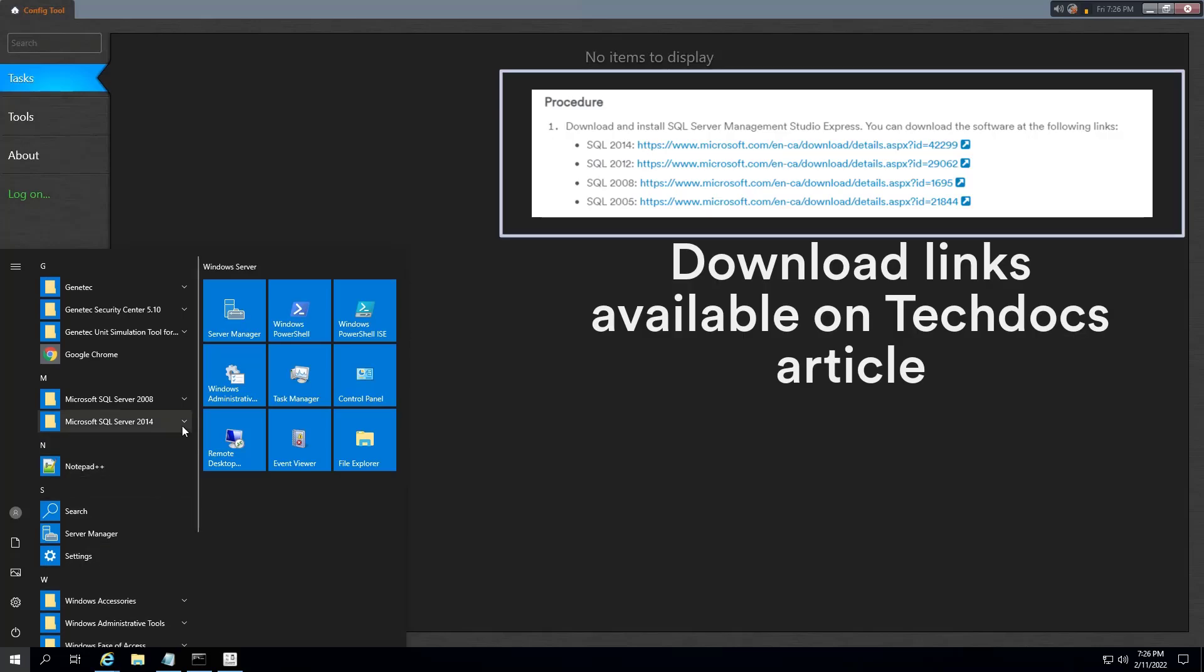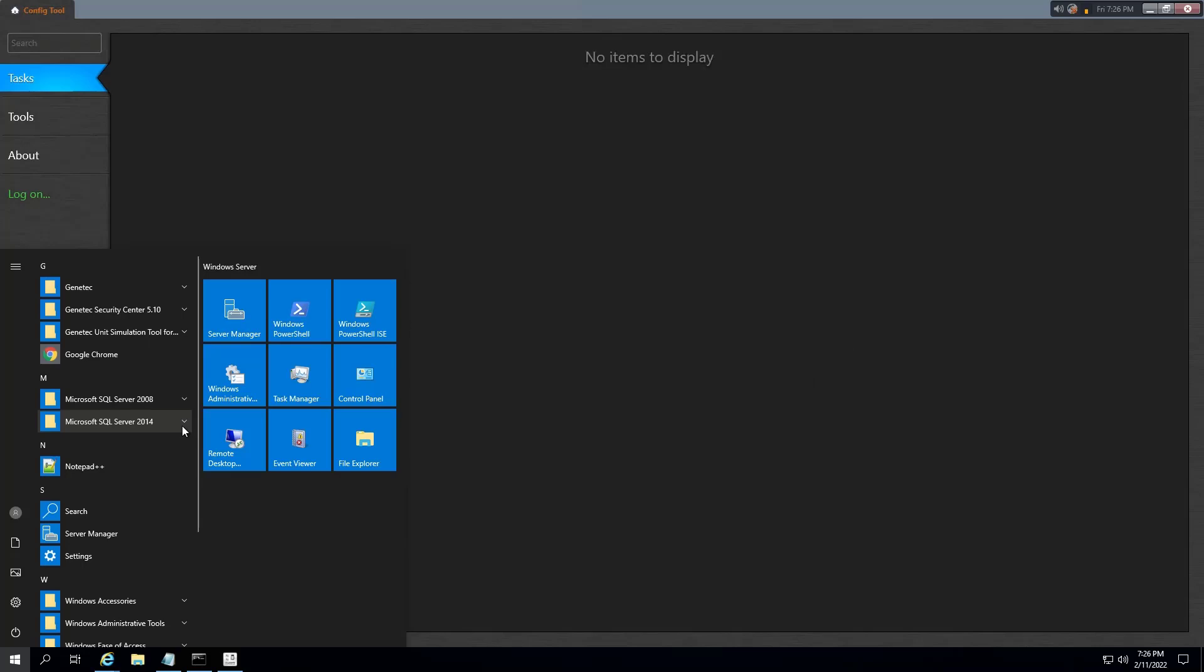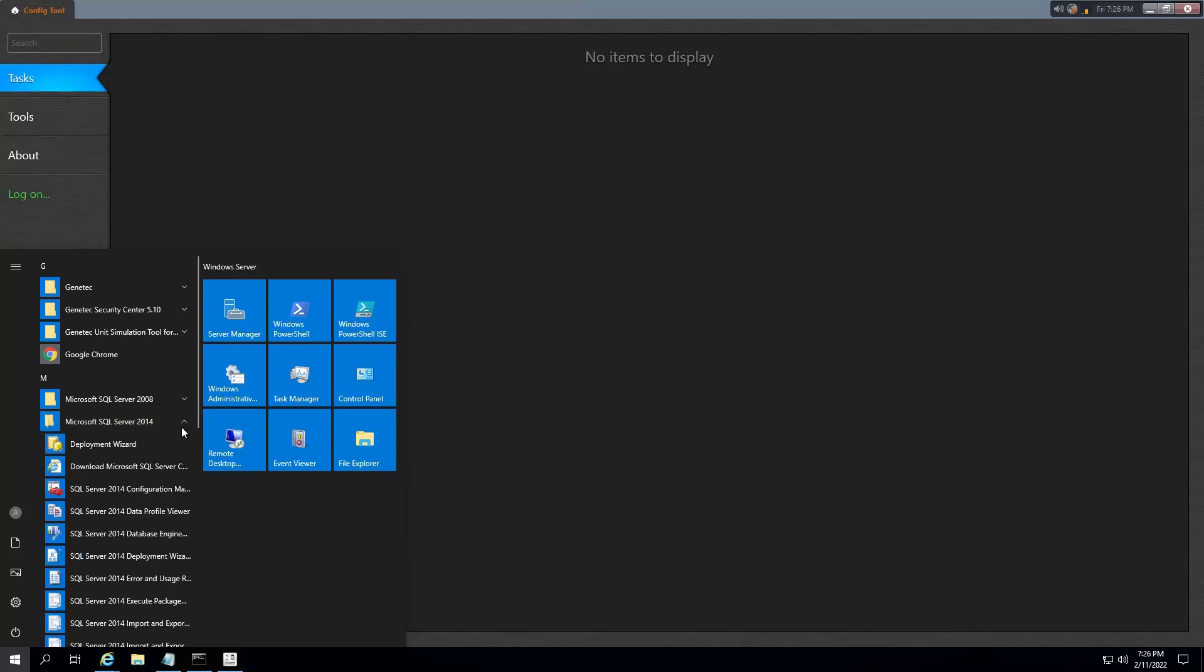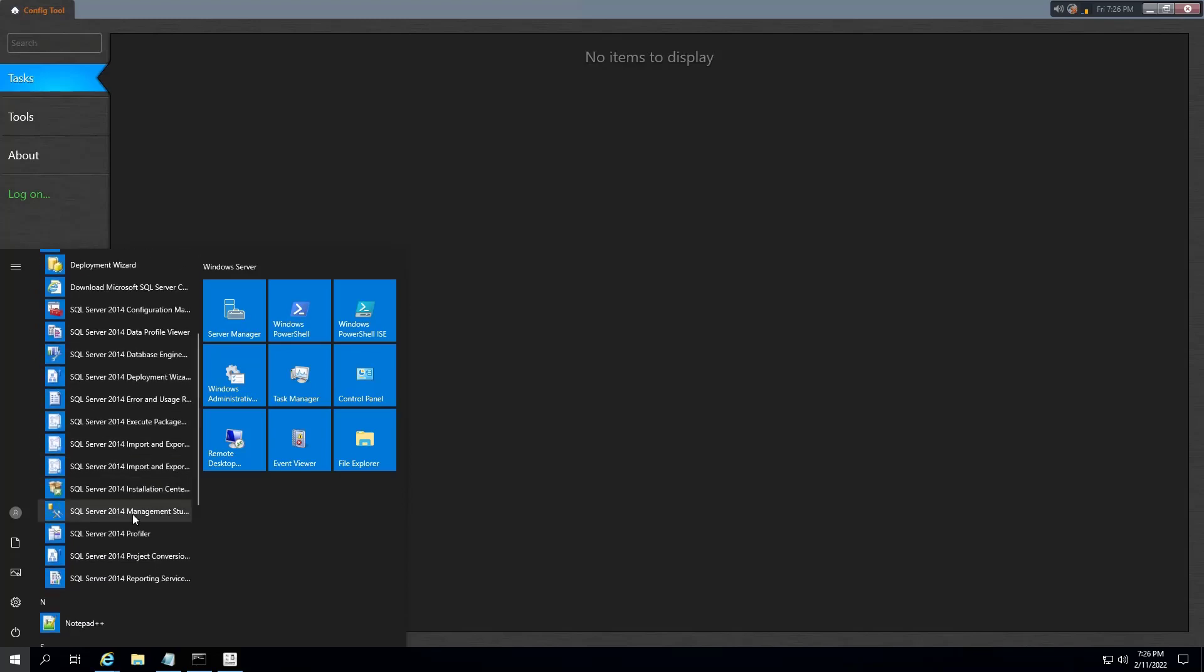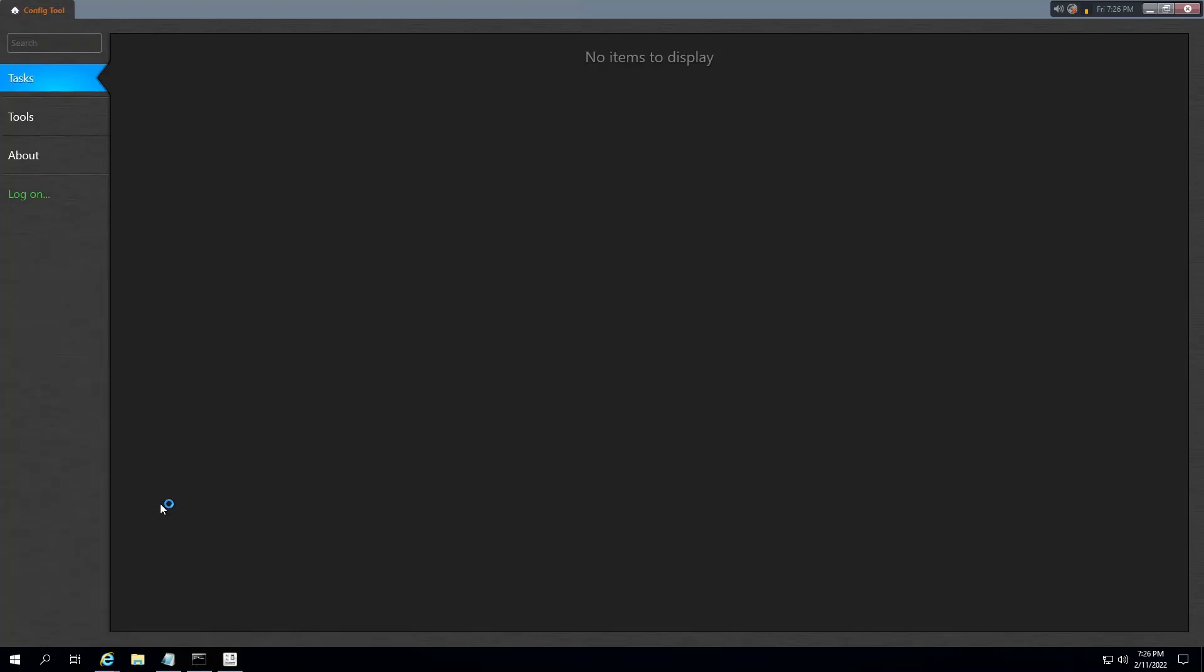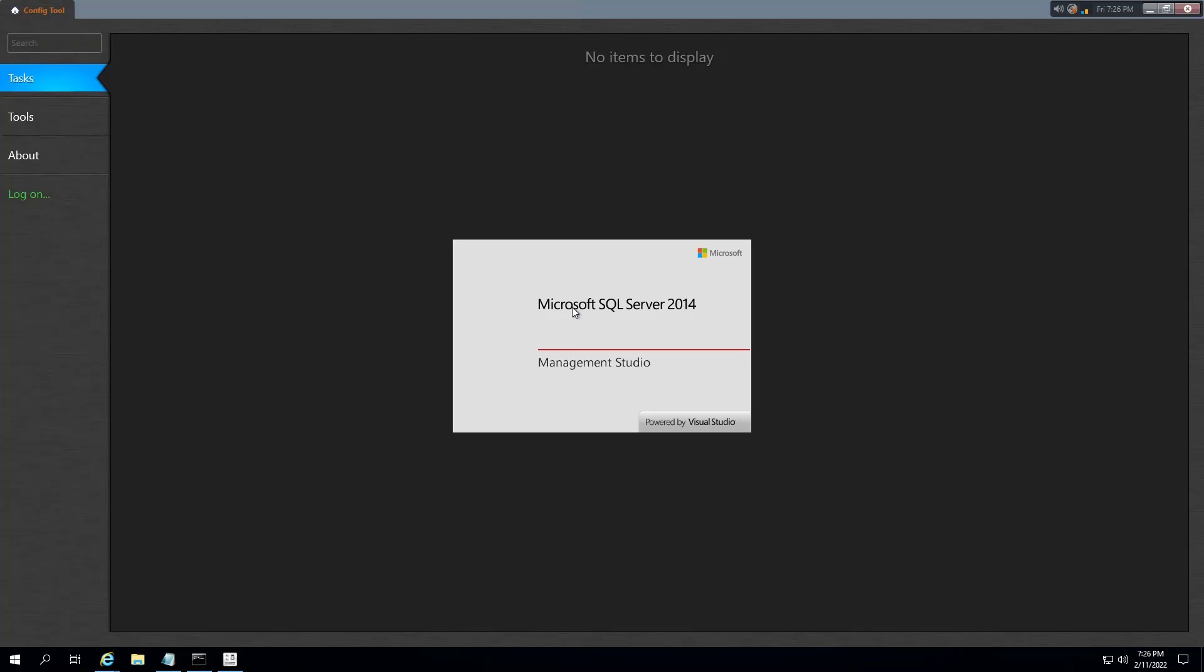In this example, SQL Management Studio is already installed. Now, in Windows, click Start or Programs, Microsoft SQL Server, SQL Management Studio.